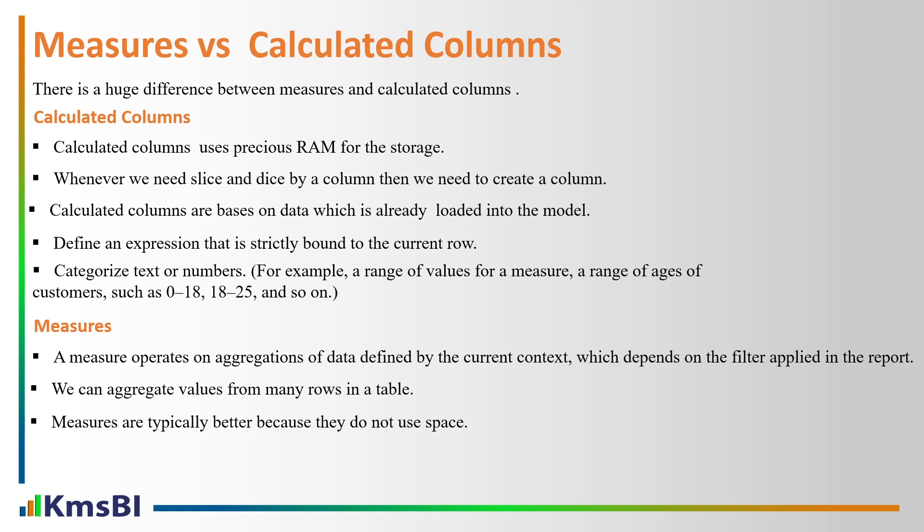Measures are typically better because they don't use space. Always our first priority to create measures in Power BI DAX.